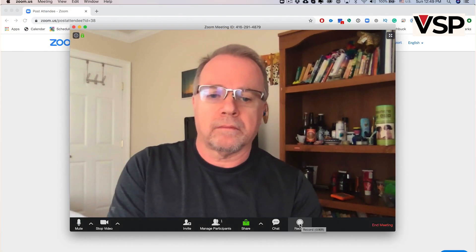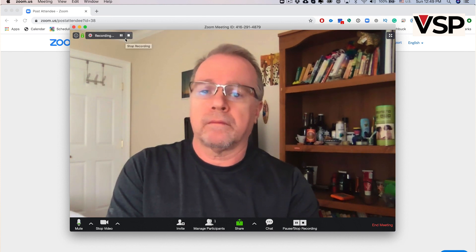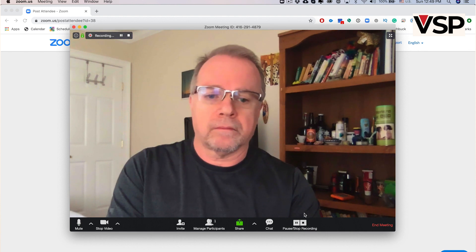Finally, you have the record button. Use it if you want to record your session. When the session is over, the system will prompt you to save the video file on your computer.